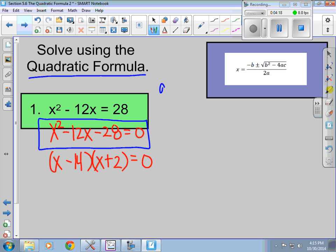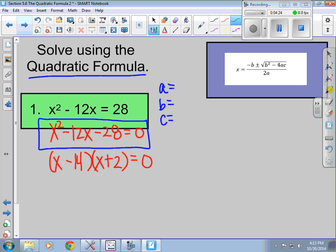I like to write down what a, b, and c are right away. A is what's in front of x squared — so that's really a one. B is what's in front of x — so negative 12. And c is the number that's all by itself — so negative 28.